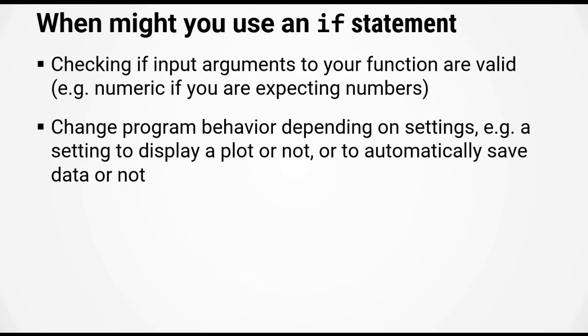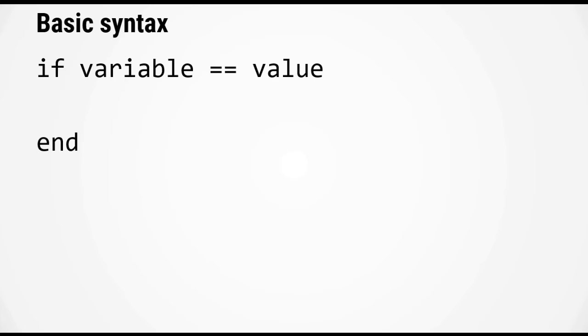Some examples of when you might want to use an if statement: you can check if the input arguments to a function that you're writing are valid. You can also change the program behavior depending on settings, for example you could have a setting to display a plot or not, or whether to automatically save data or not.